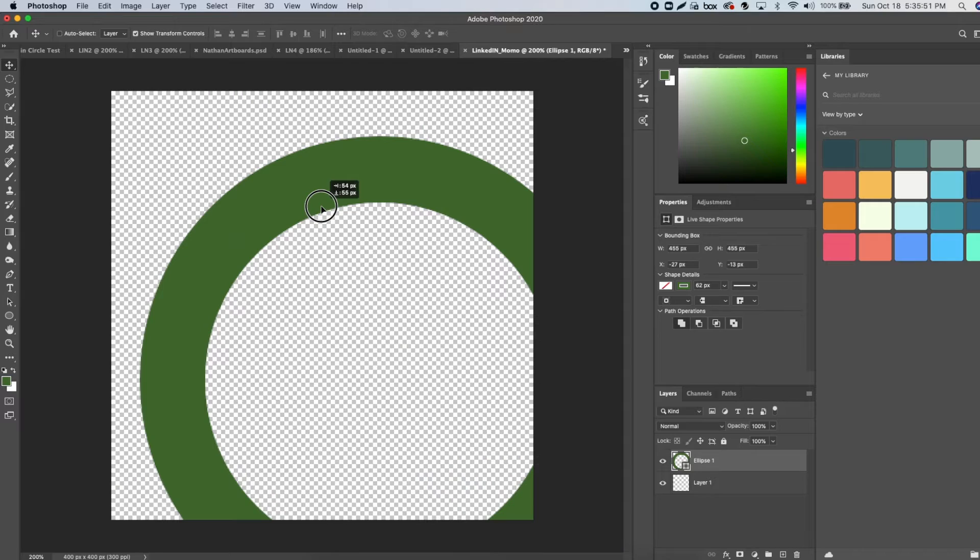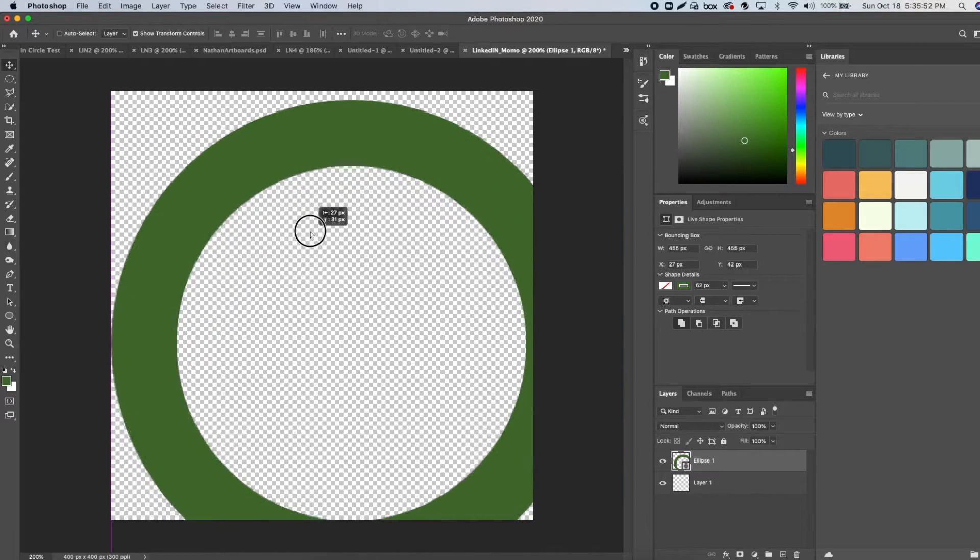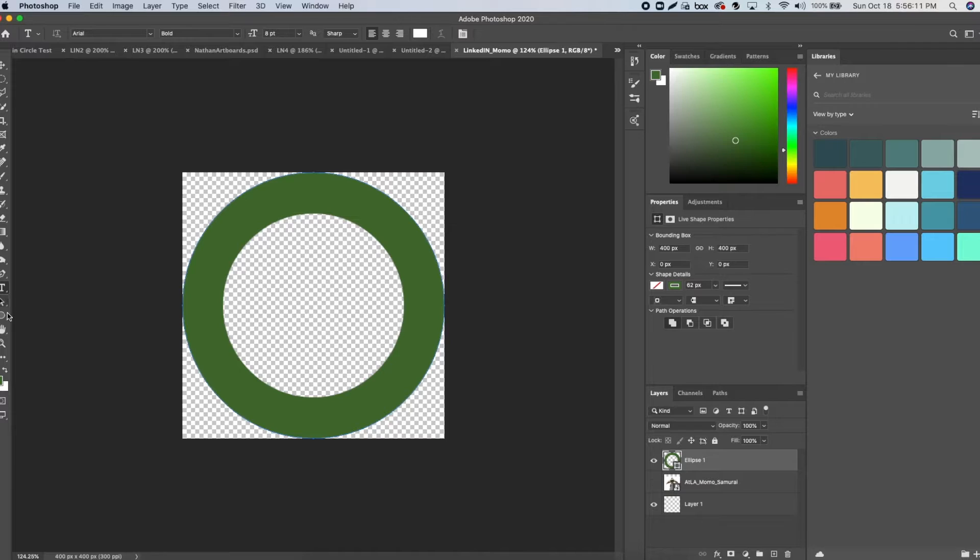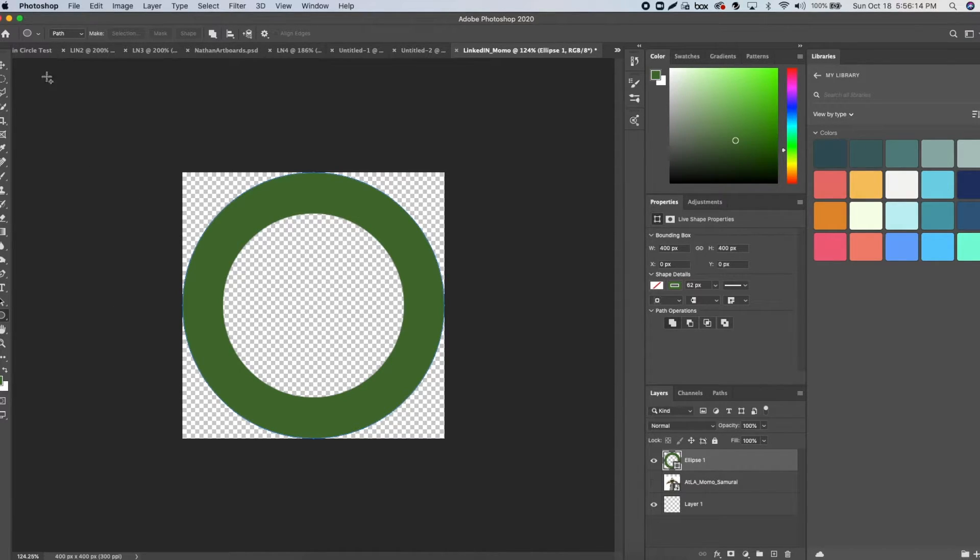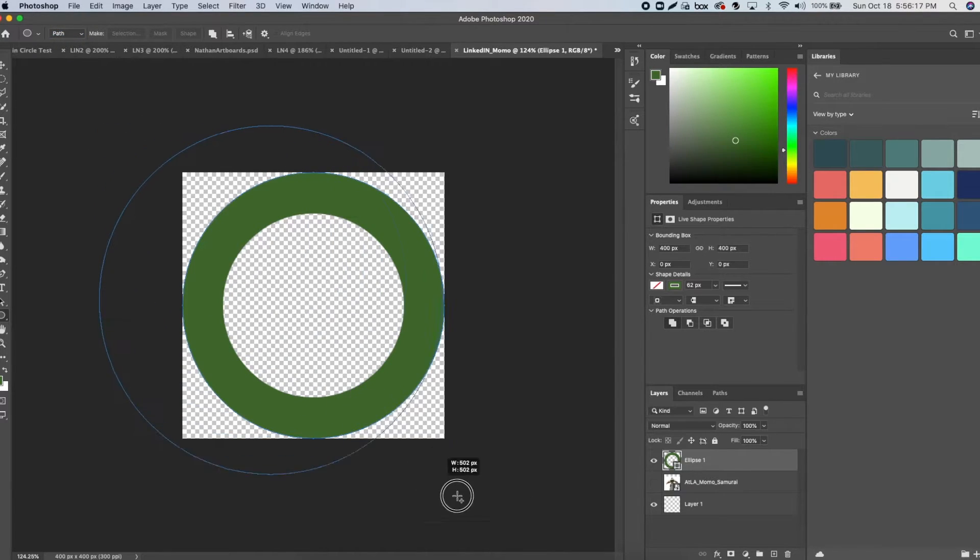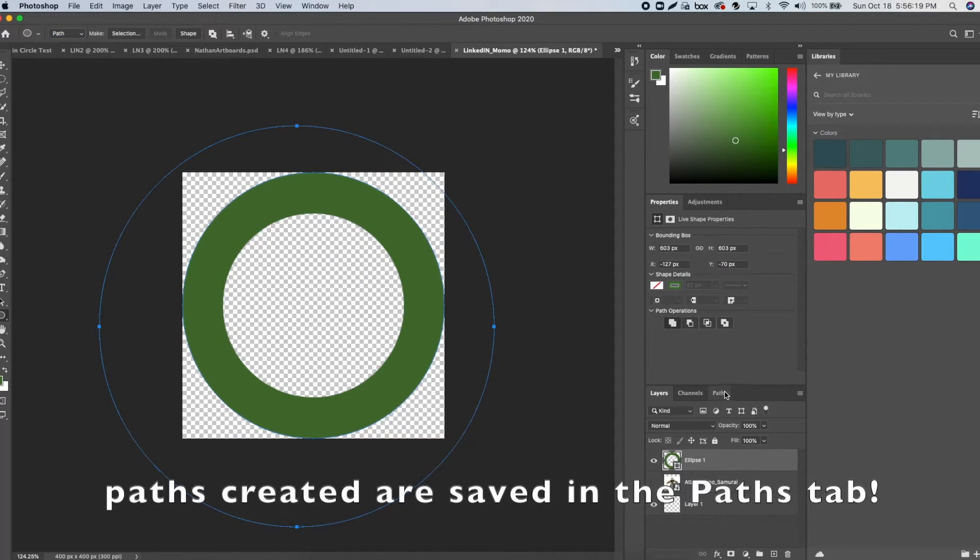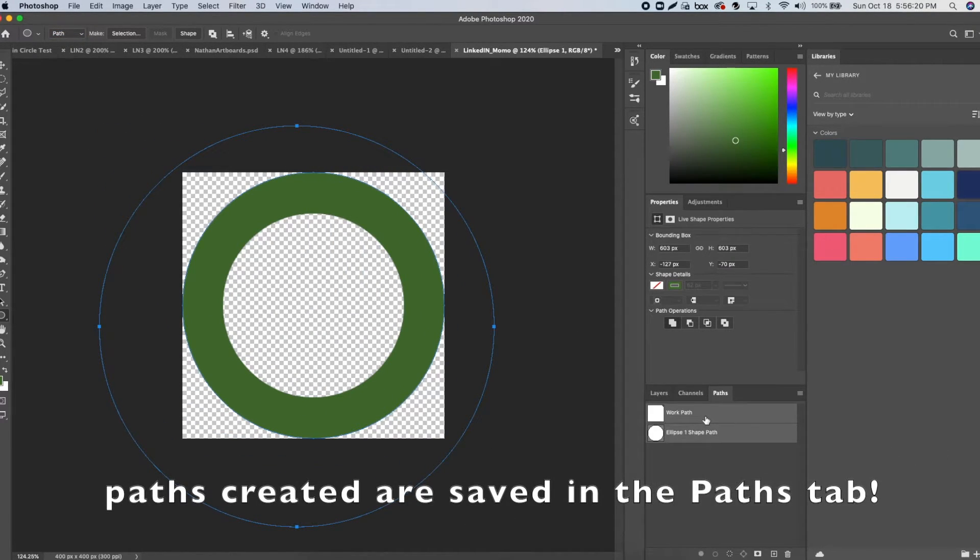Then with the ellipse layer selected, use the ellipse tool again but set it to path. Create a circle again, then resize it and try to get it in the middle of your ellipse stroke. Wait for it to snap into place.